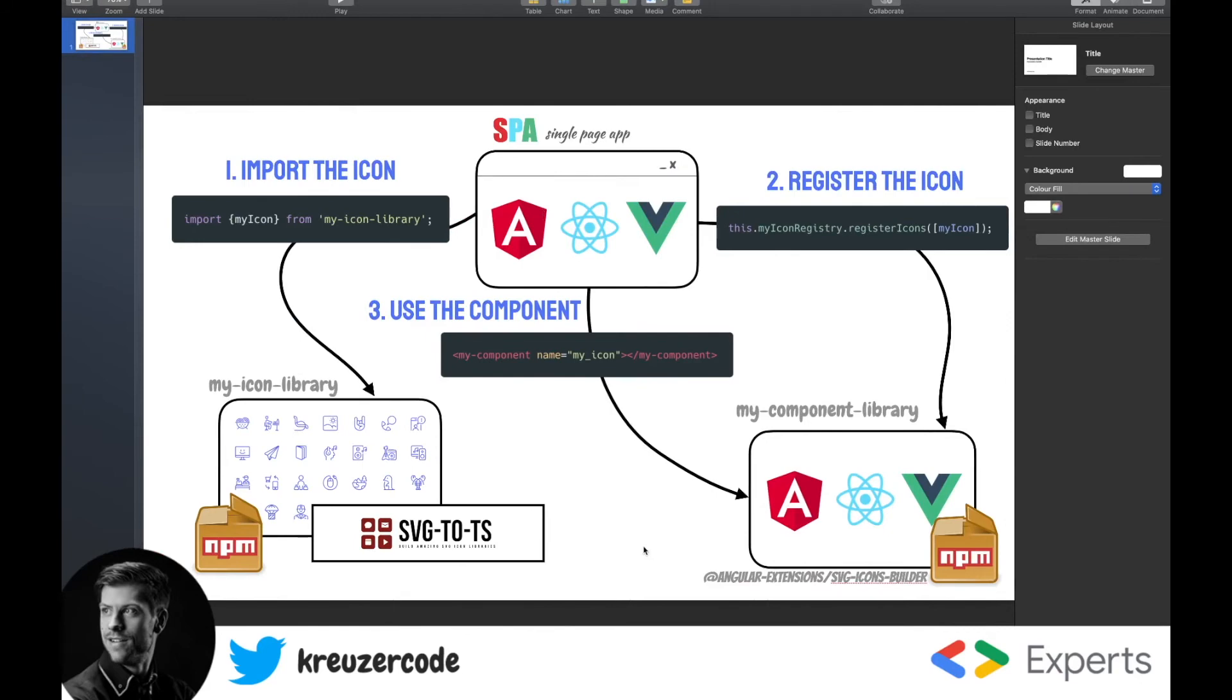So we have the SPA, the raw SVG icon library, and the Angular wrapper. So what now happens is in the first step you import the icon. In the second step you register the icon. And in the third step you use the component.